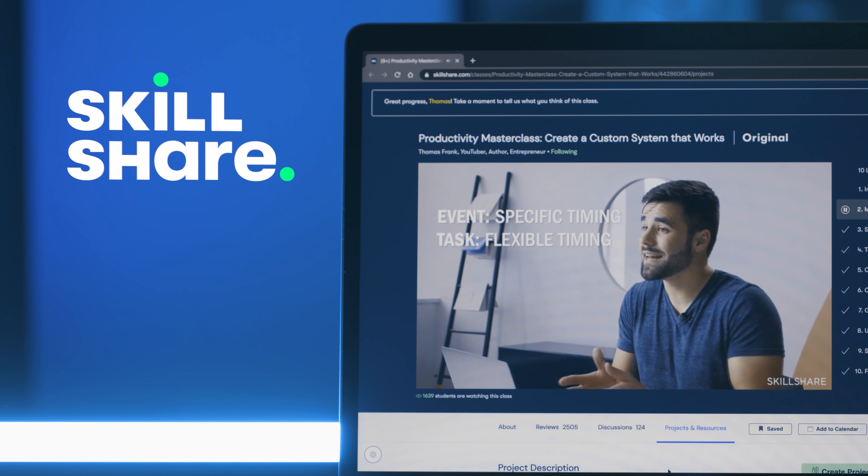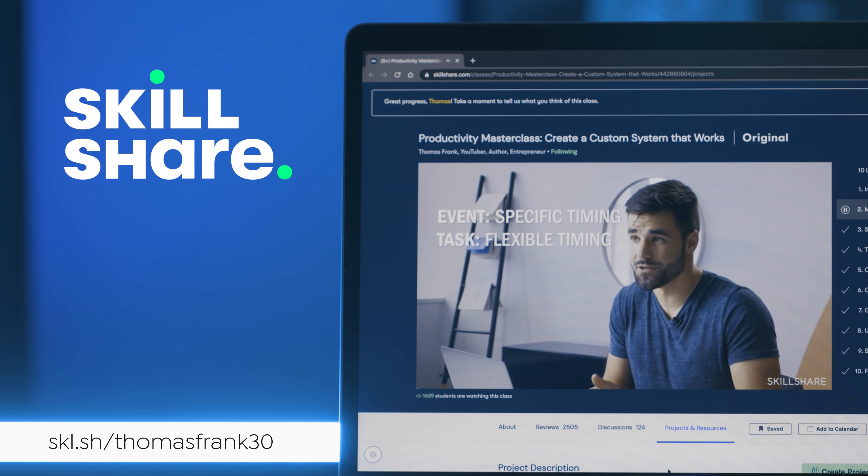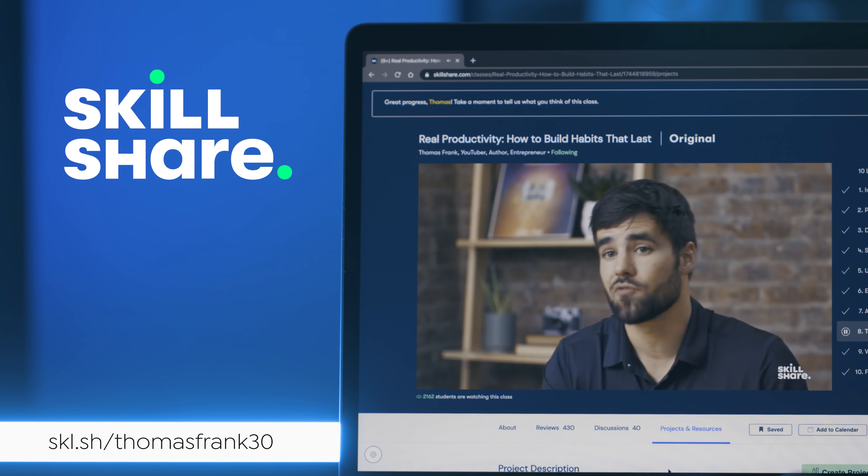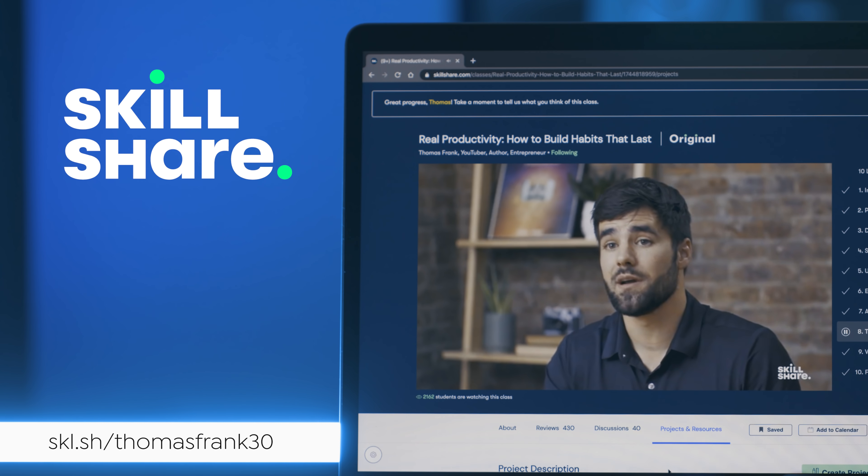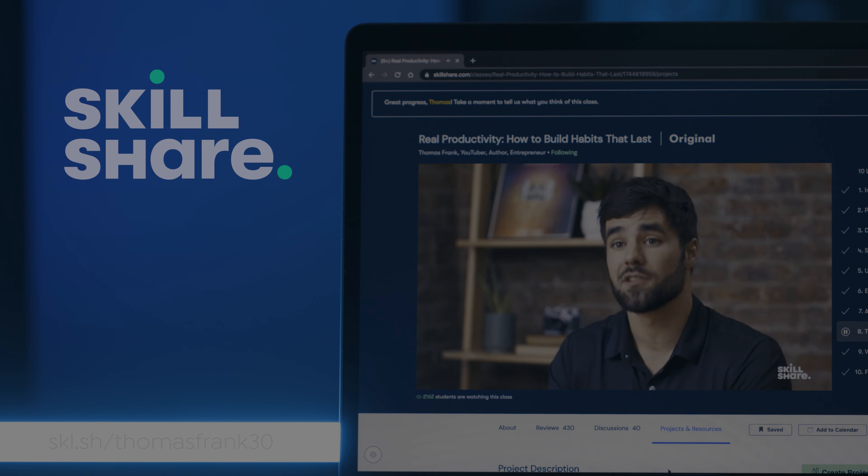This video is sponsored by Skillshare, where you can take my two classes on productivity systems and building strong habits. Be one of the first 500 people to sign up with the link below to get a two-month free trial.